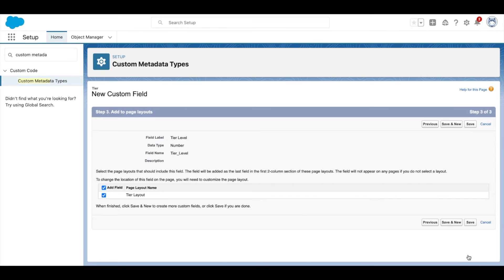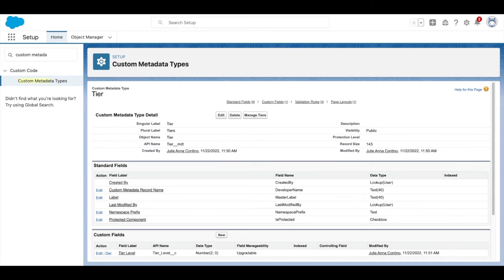Now select Next, and Save. Now on the Custom Metadata Type page, select Manage, then New.